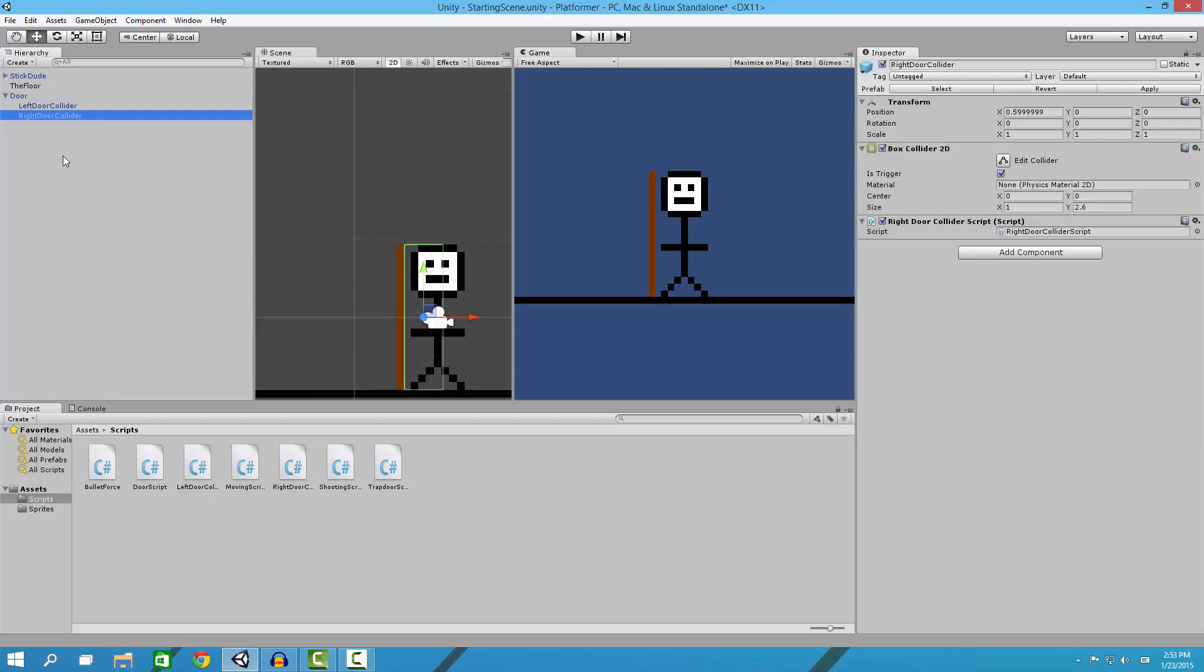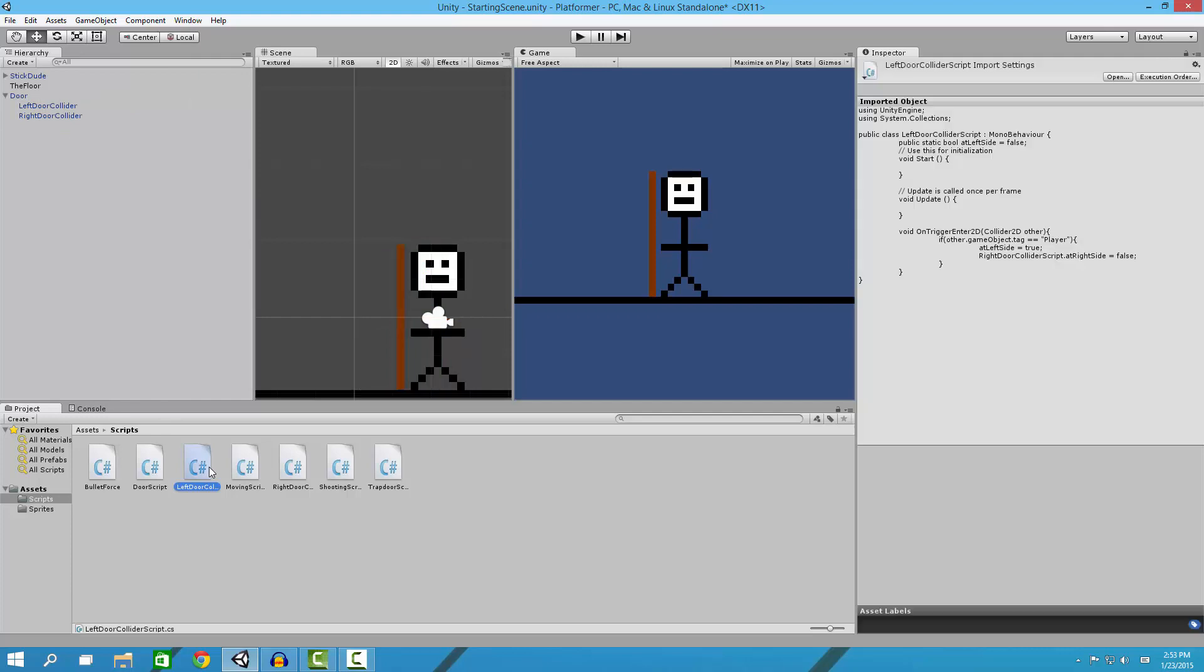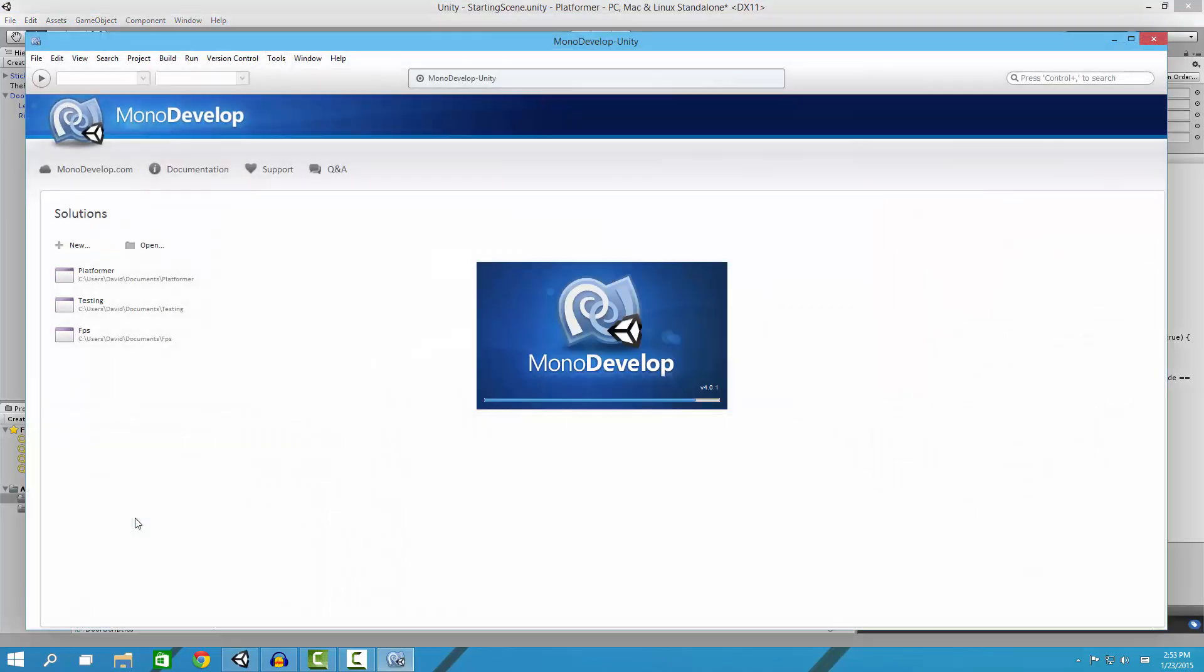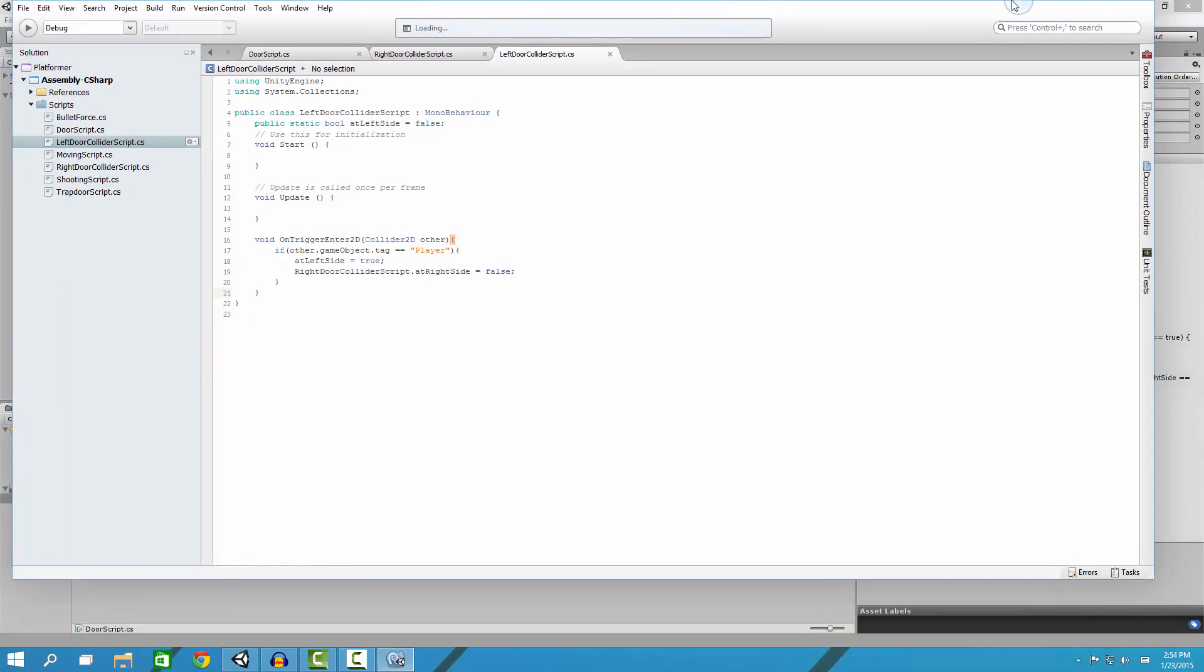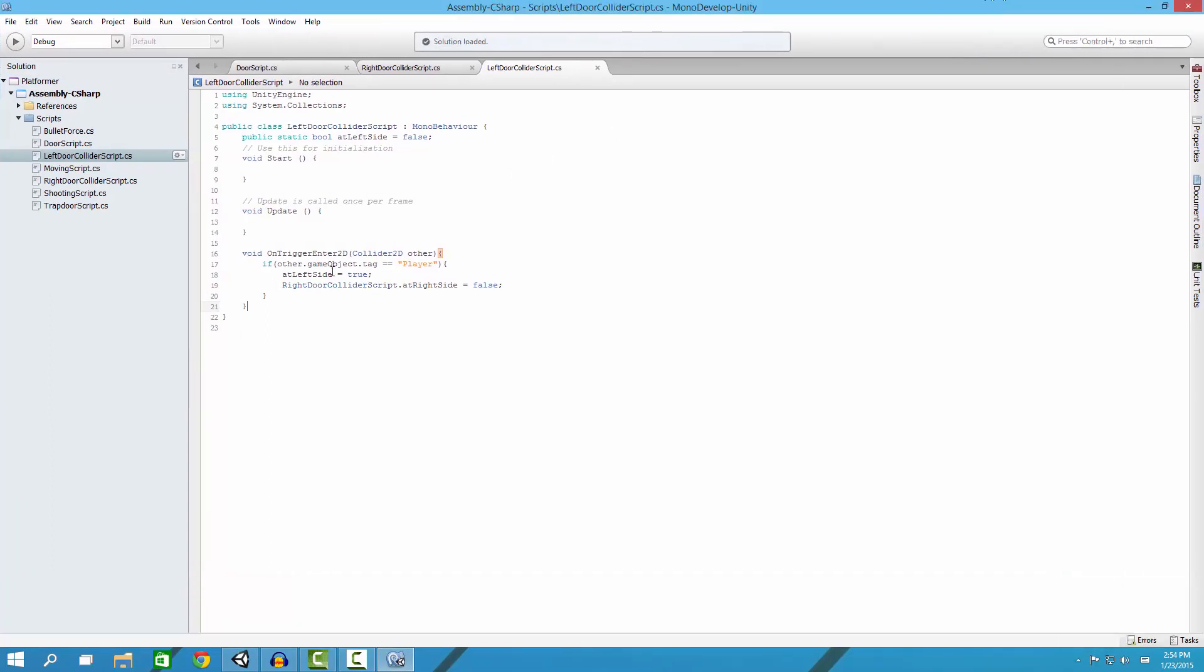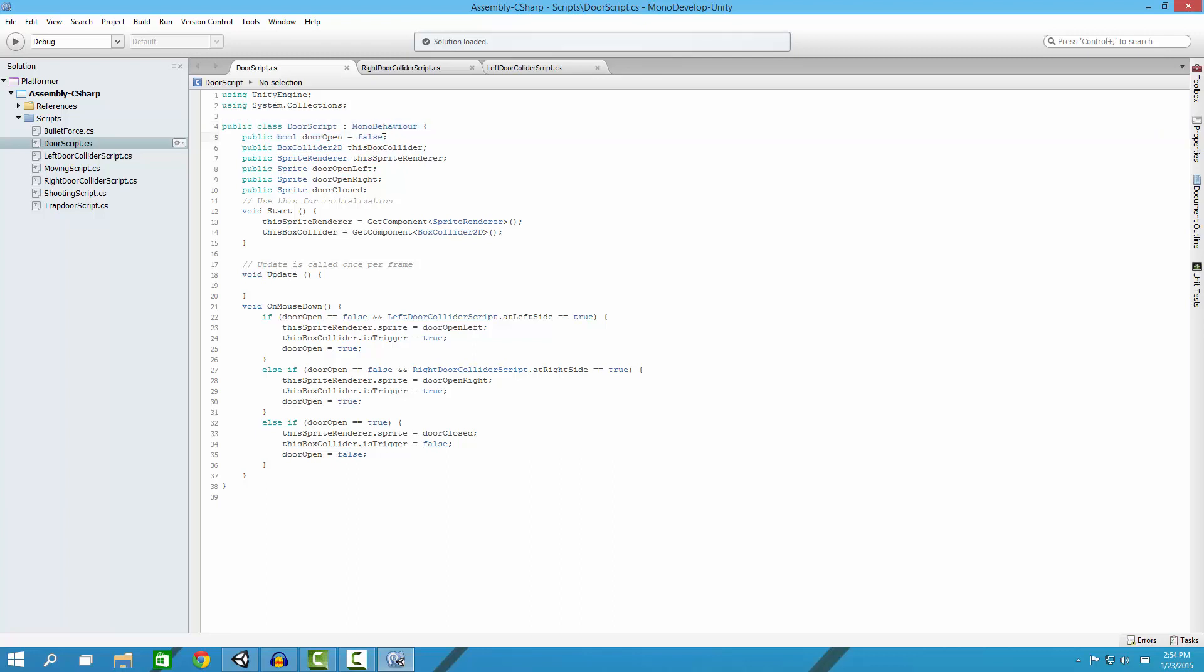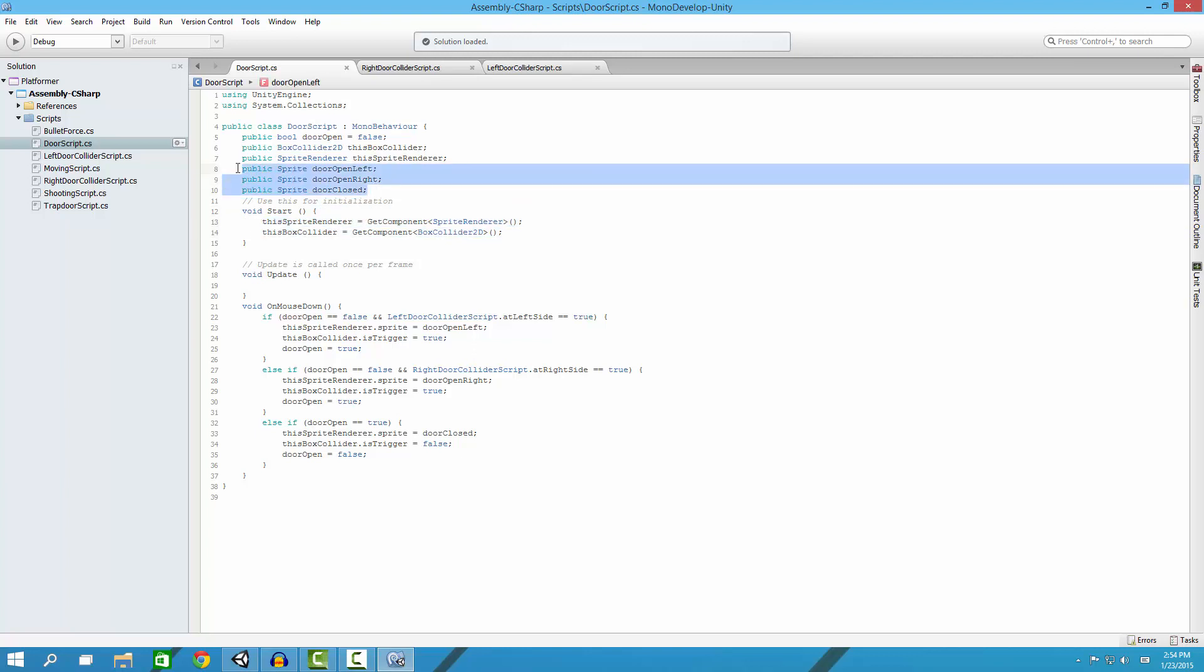Here's the door script itself. Right here if the door is - so we make a variable called door open and we set it to false first because the door is closed by default. We get the box collider and sprite renderer, make variables for that, and then get them down here just so we can edit them. Then we have our sprites for door closed, open left, and right.